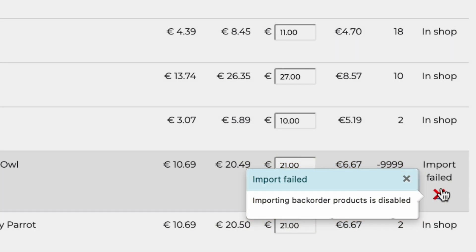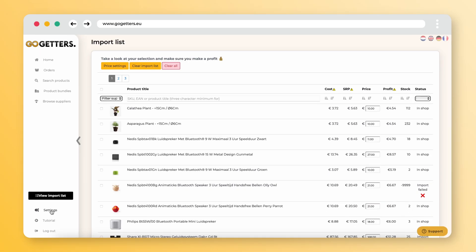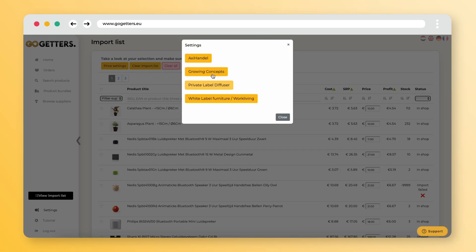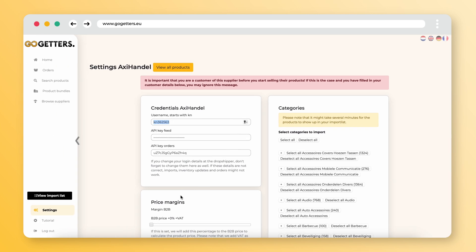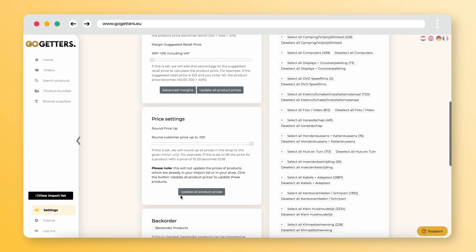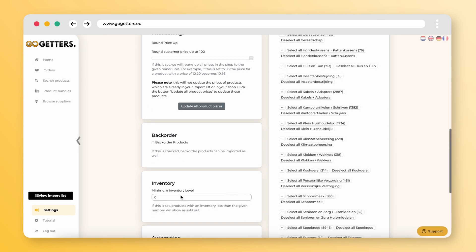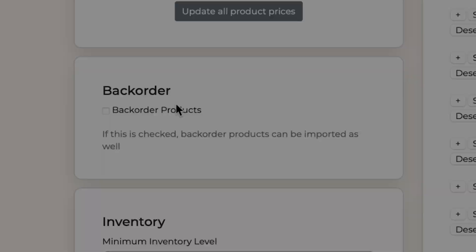These are products that have a longer delivery time than you are used to. This means we do not import them without permission. Do you want them to be imported? Then go to settings in our app and click backorder products and import them again.